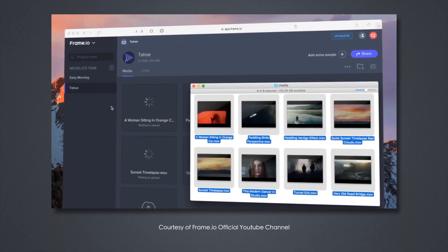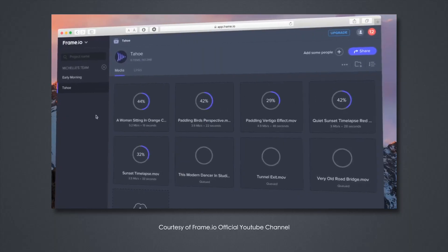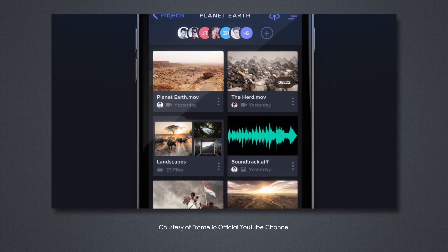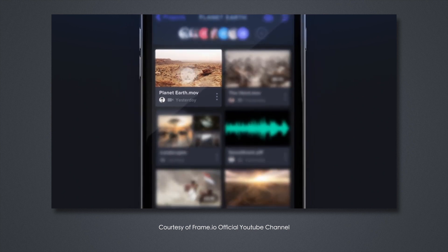Hey guys, Mike here from Envy Creative. Today we're going to talk about Frame.io and how we use our workflow for it internally so that I can QC stuff, and how we can also transfer video files and other files to each other and for downloading to use those assets in videos. I'm also going to talk about some of the alternatives to Frame.io in case you don't want to use it.